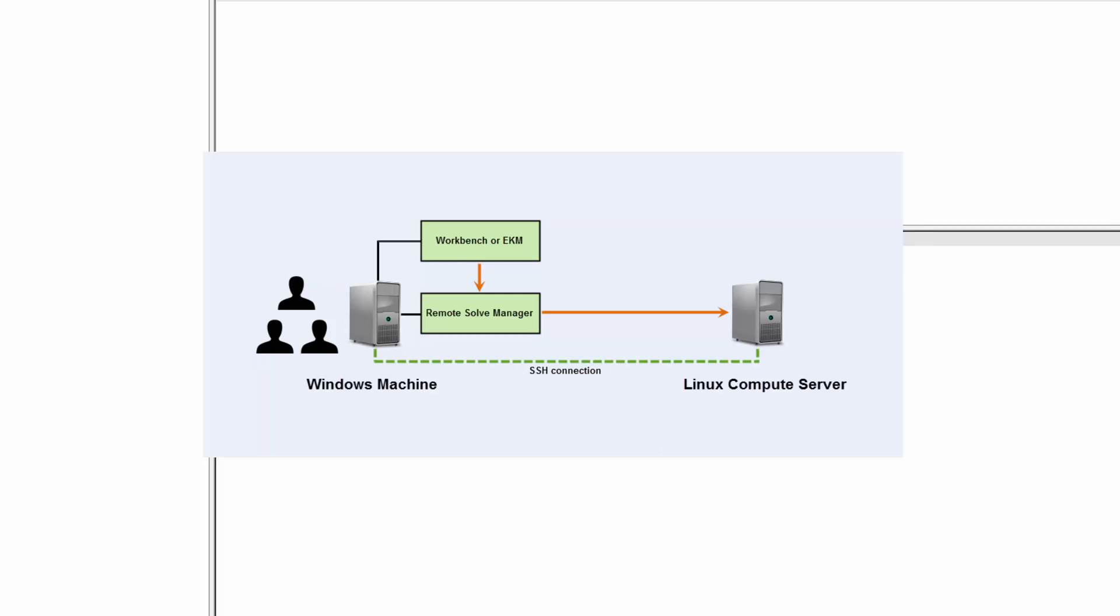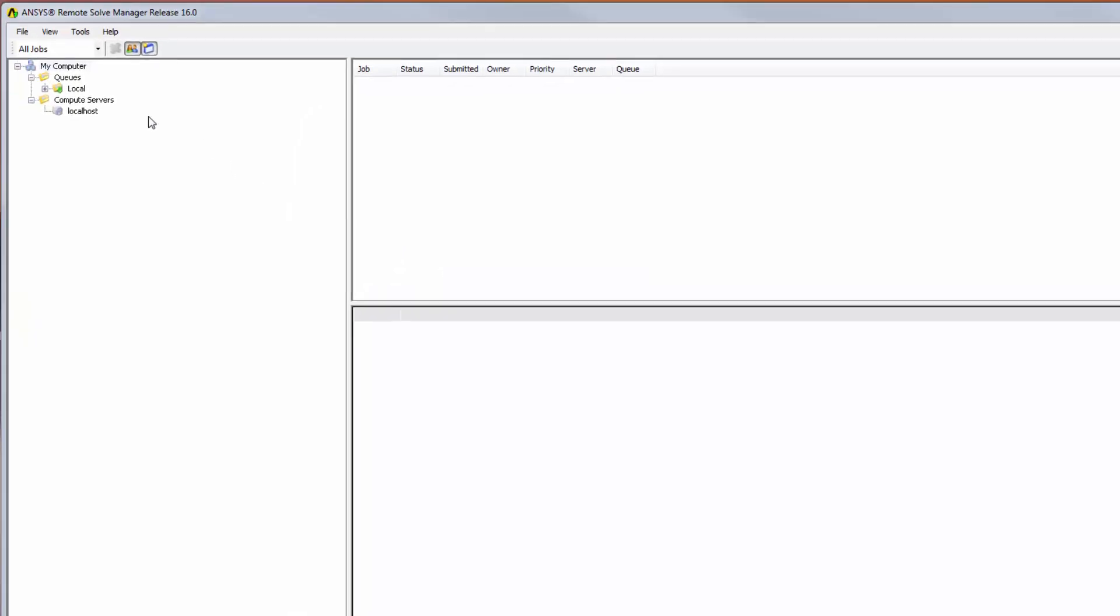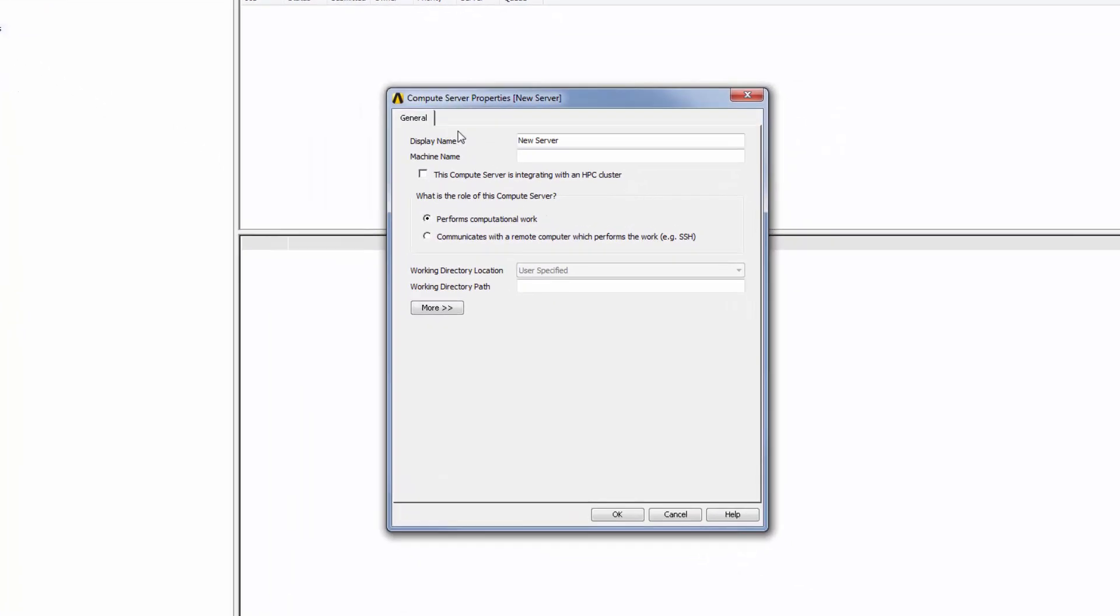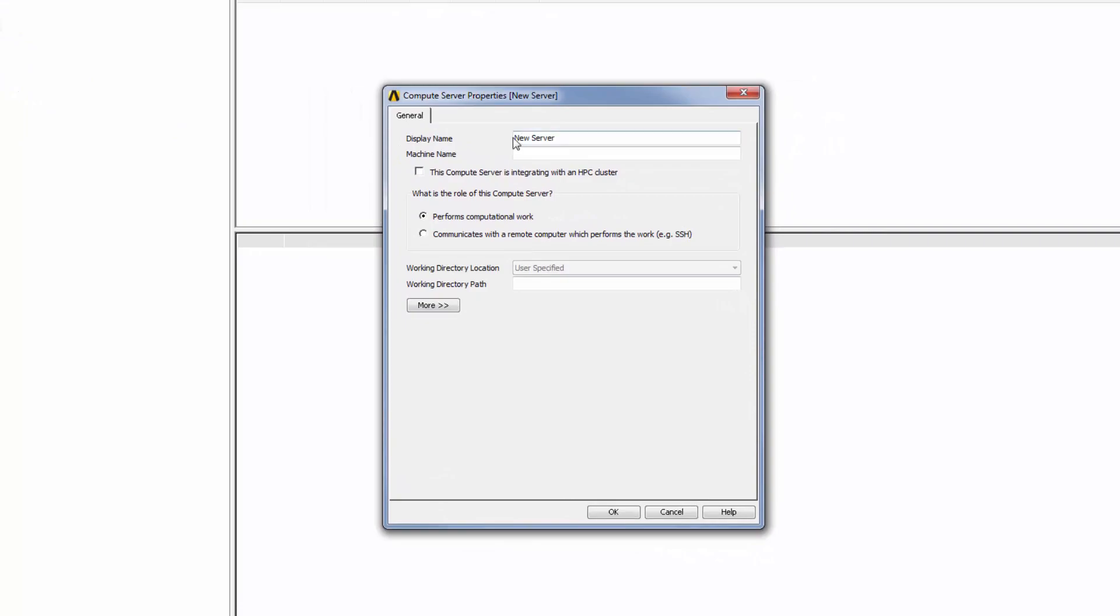I will need to add the Windows Manager machine as a compute server in RSM. To begin, I will right-click Compute Servers and select Add. I'll specify a display name of Manager SSH to Linux to help me easily identify it.